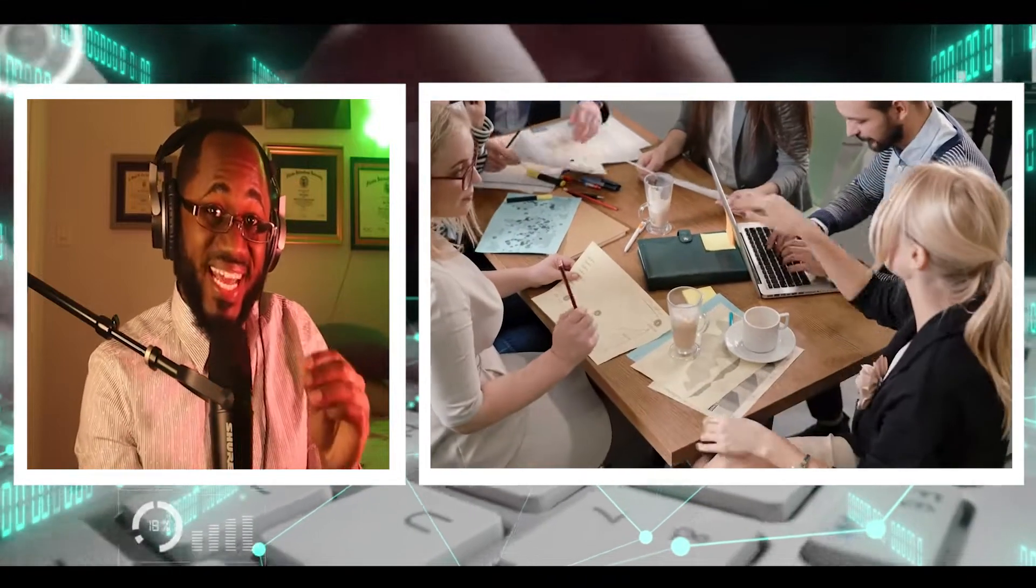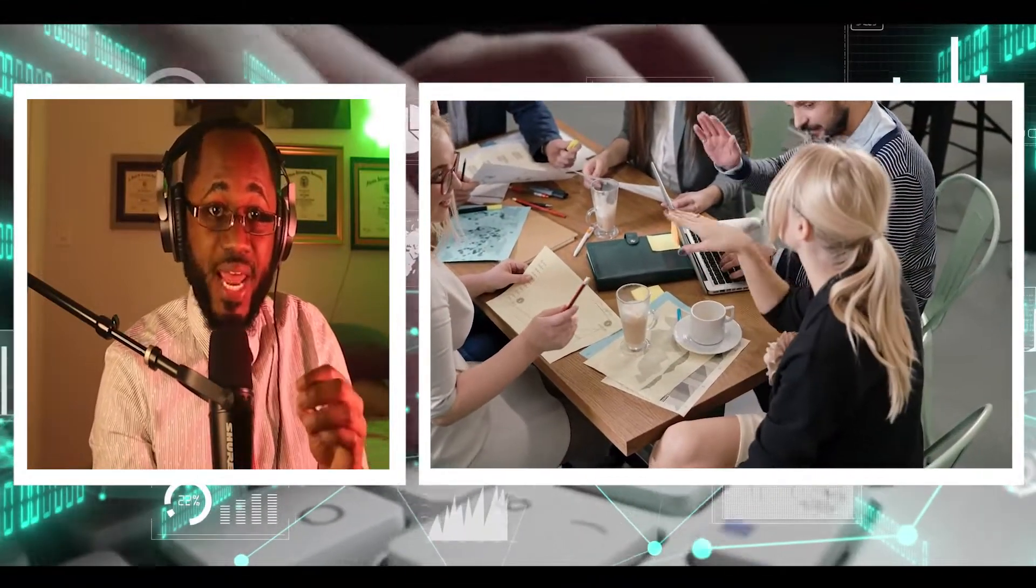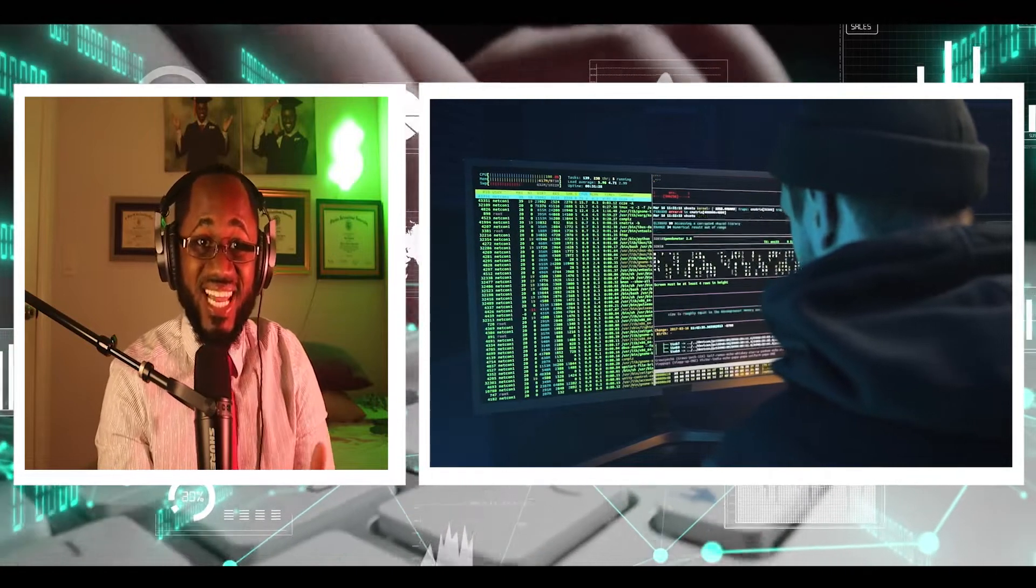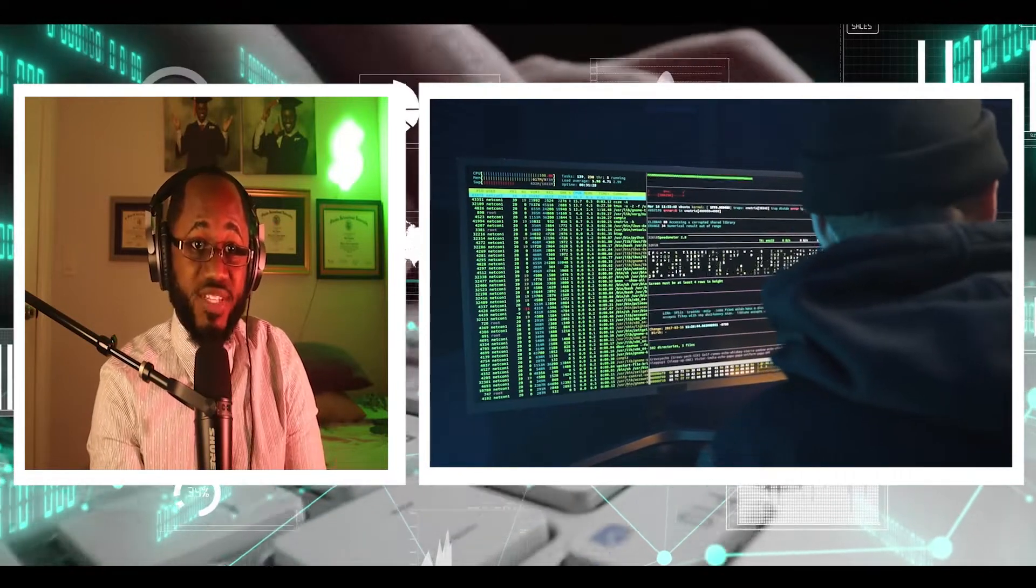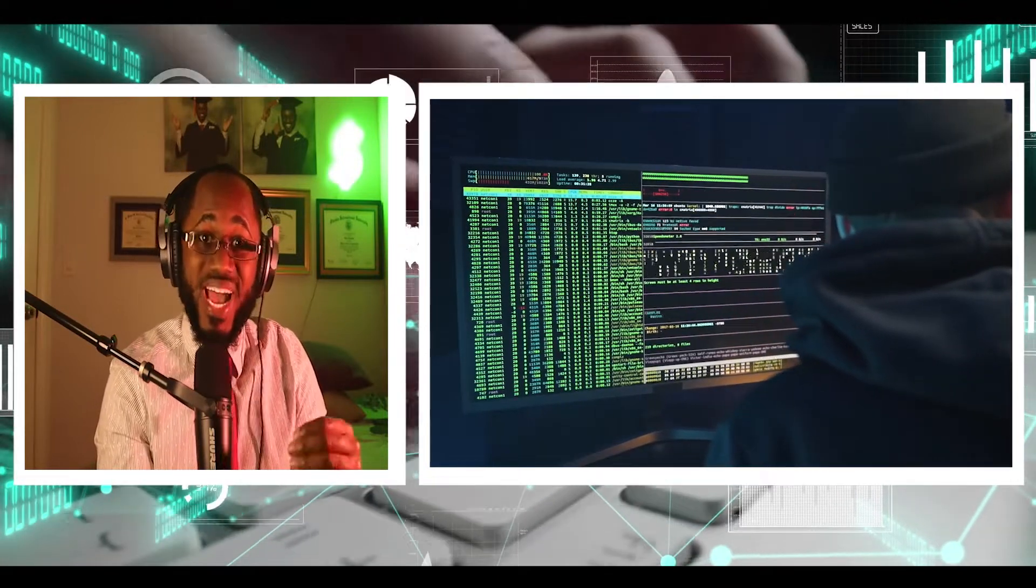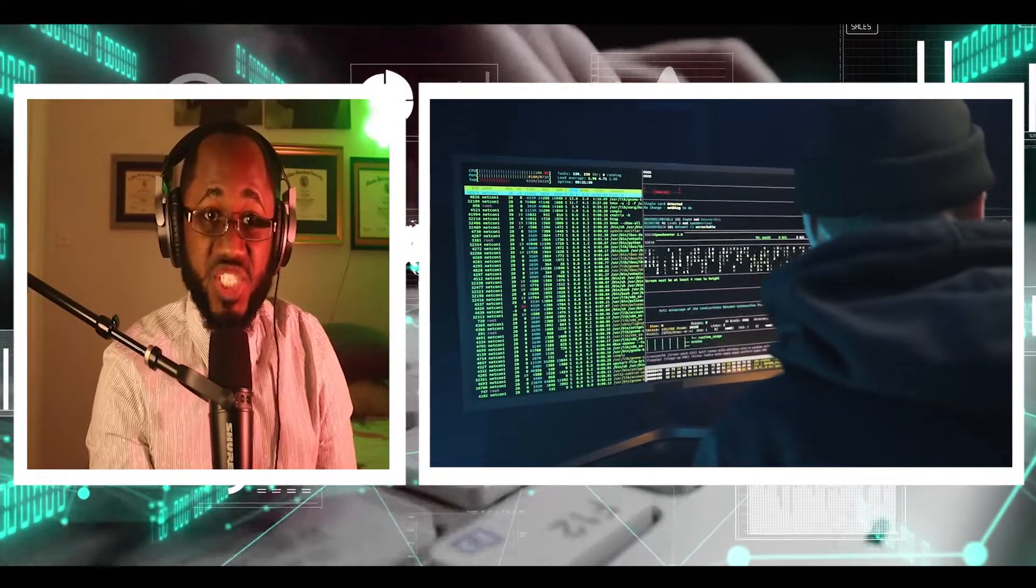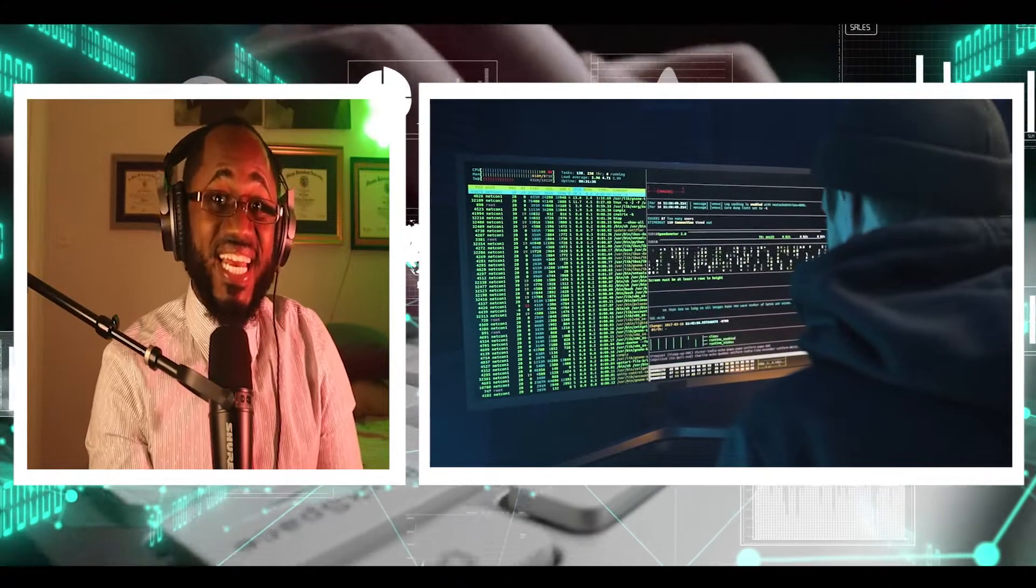So a threat intelligence analyst detects cyber threats and malware and analyzes the level of threat to inform cybersecurity business decisions. They need to know what cybersecurity risks are of most concern to the organization, what assets need to be protected, and how to prioritize threats to focus their efforts on what's important.